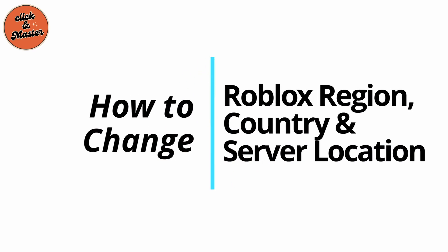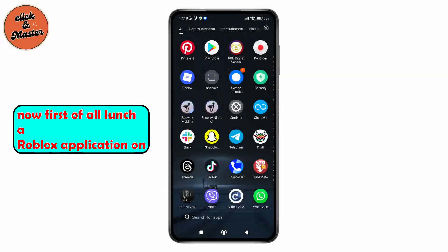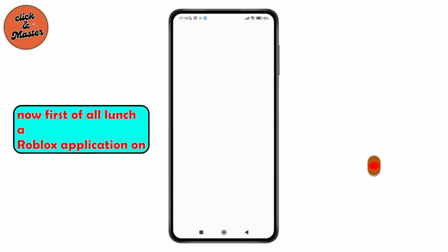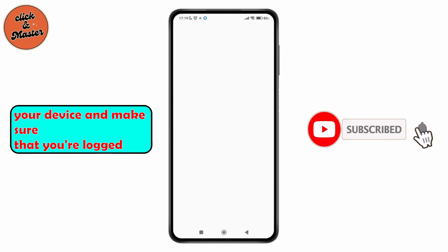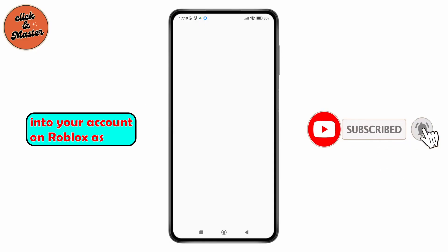How to change Roblox region, country, and server location. Hello everyone, welcome to this channel. I'm here to help you out today, so let's get started. First of all, open the Roblox application on your device and make sure that you're logged into your account on Roblox.